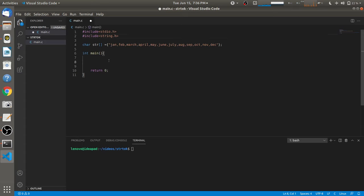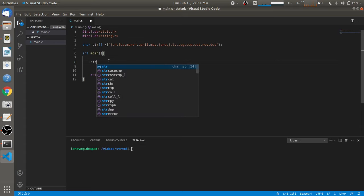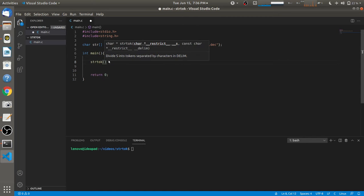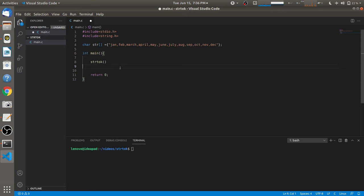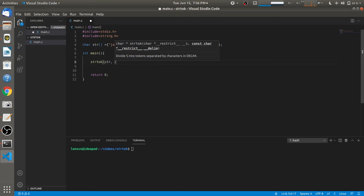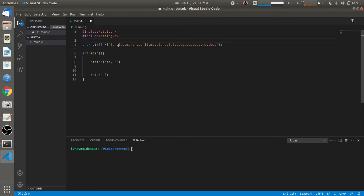To call the strtok function, we have to pass two parameters: the first parameter is the string we want to tokenize, which is 'str', and the second parameter is the delimiter. Since we have to separate each month by comma, we pass comma as the delimiter.